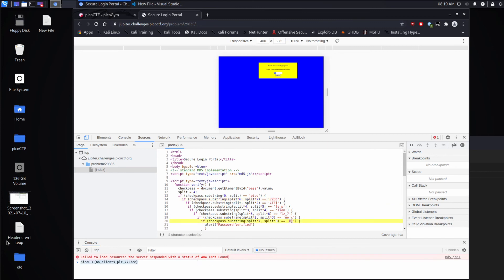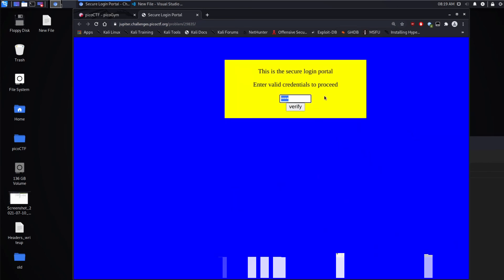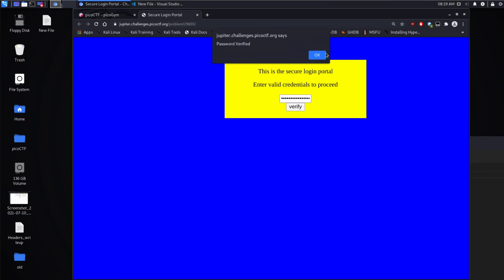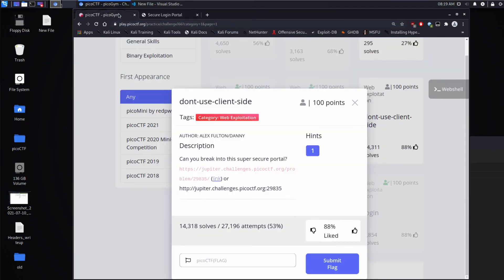So let's try that. NO CLIENTS PLEASE is what it seems to be saying. VERIFY. PASSWORD VERIFIED. All right.